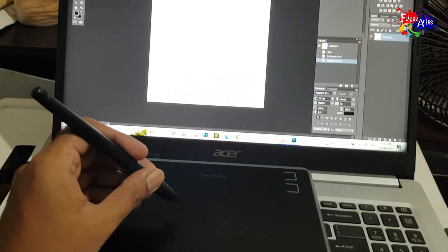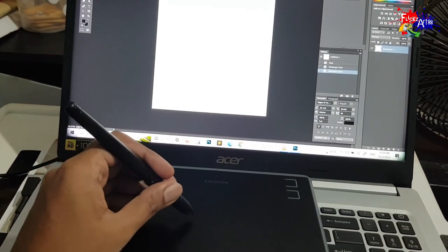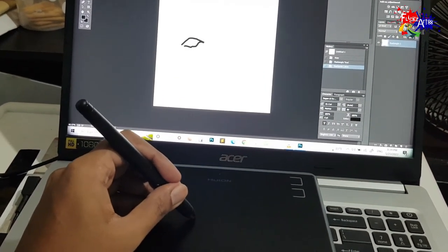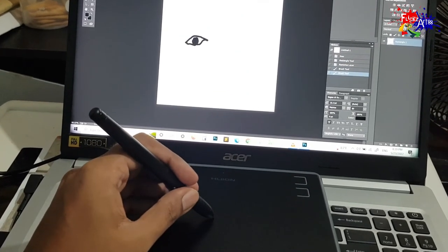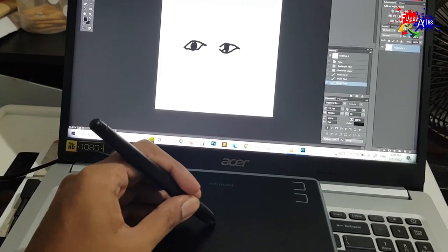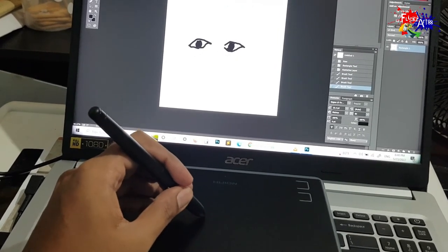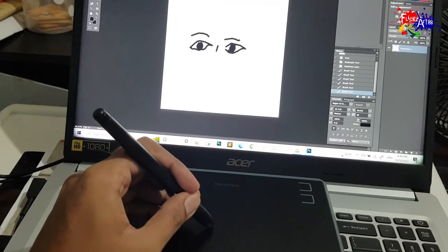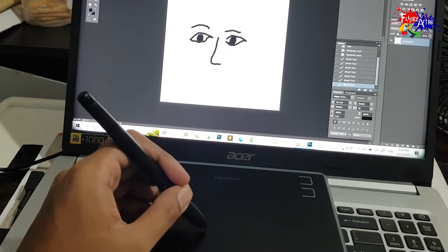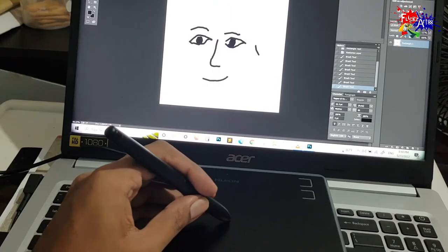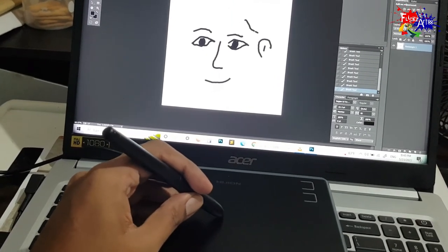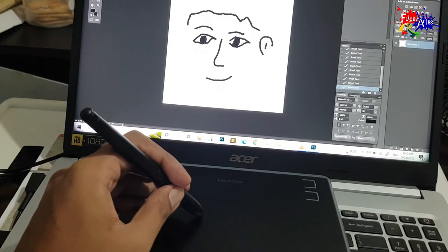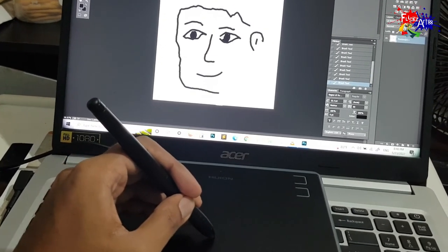You can use the no-battery pen as shown to draw any design or pattern within any software related to digital designs. By pressurizing the pen on the graphic design tablet, you can draw lines with added pressure and increase the thickness and minimize the line pressure from it.